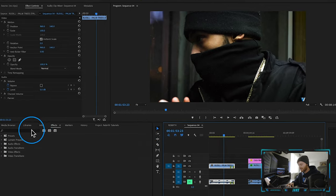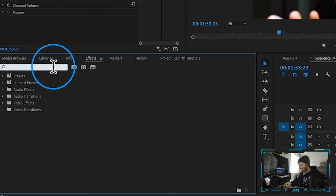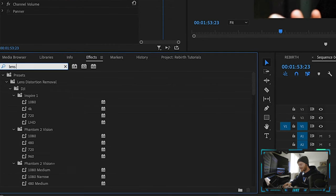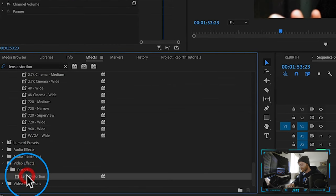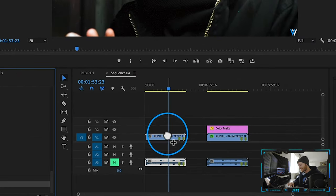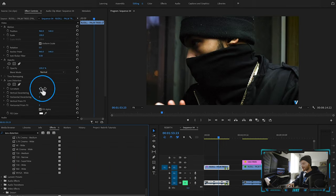All we want to do is come over here to our effects tab. We're going to type in 'lens distortion' — that's going to be all the way at the bottom underneath our distort folder. We're going to drag that onto our clip.